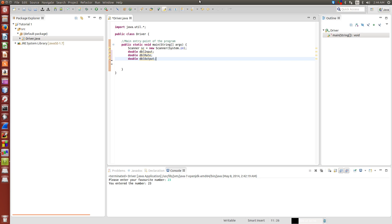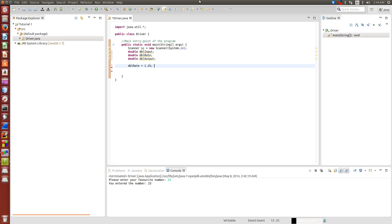All right, so now we have our three variables declared. For the purpose of this tutorial, we're going to set dblRight equal to 1.25. We're going to get the user to input a number which we'll store in dblInput, then multiply it by our rate, and then give them the output.